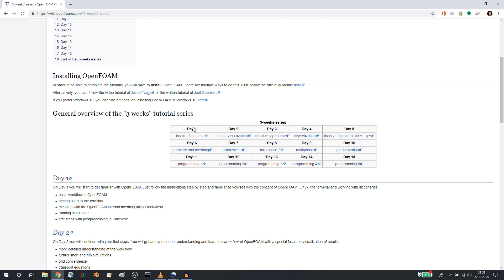So we reorganized it in a way that the first week is all about the basics of CFD in OpenFoam. Then the second week, days six through ten, are more advanced topics of CFD in OpenFoam. And the last week is all about programming in OpenFoam. So if you are not interested in programming, then just go through the first ten days. If you are interested in programming, then by all means, please go through all fifteen days.